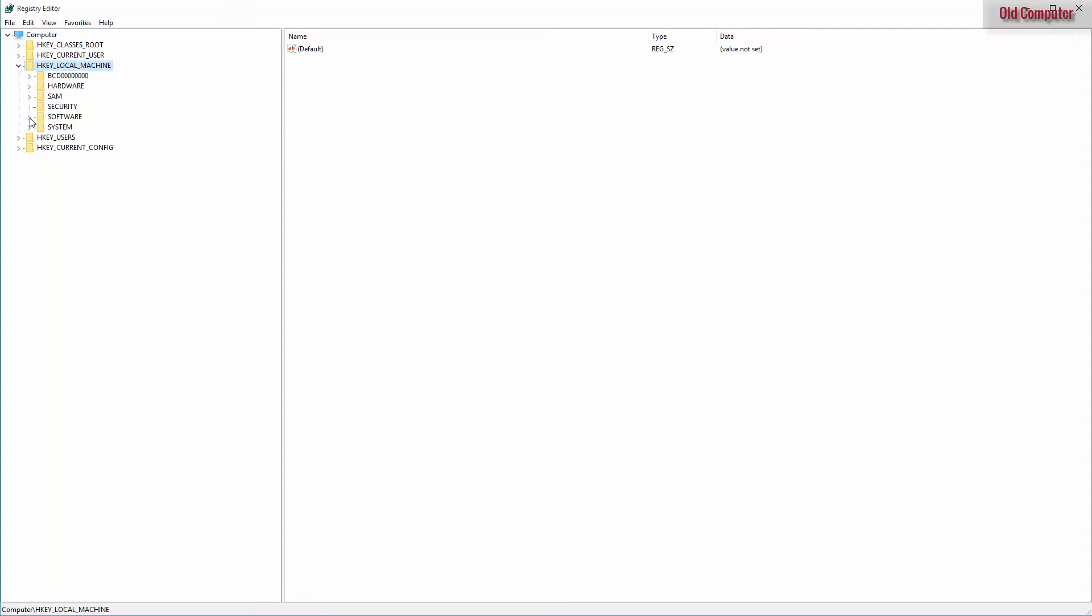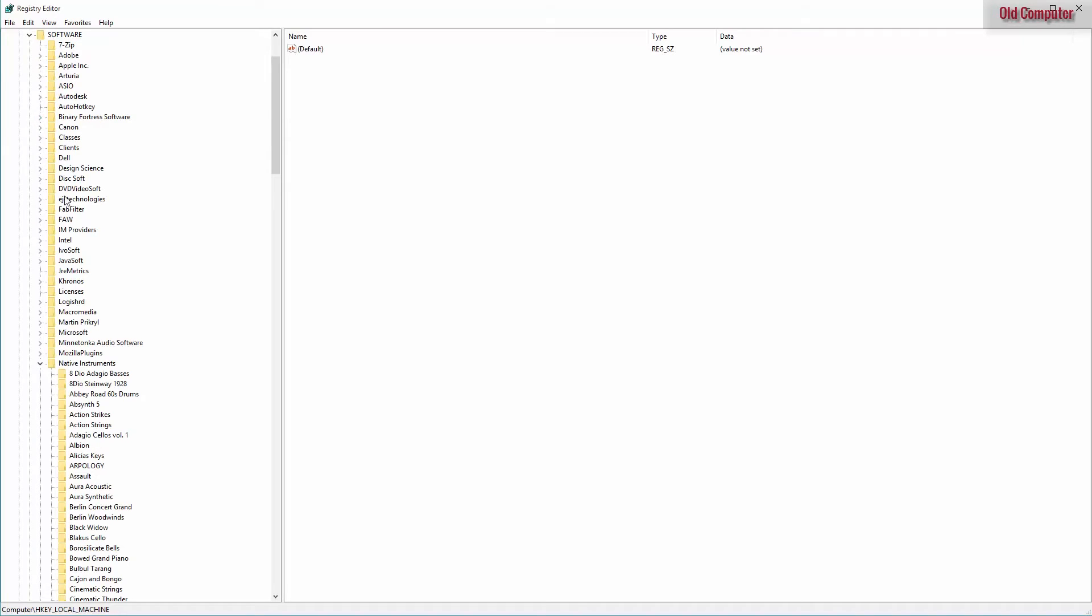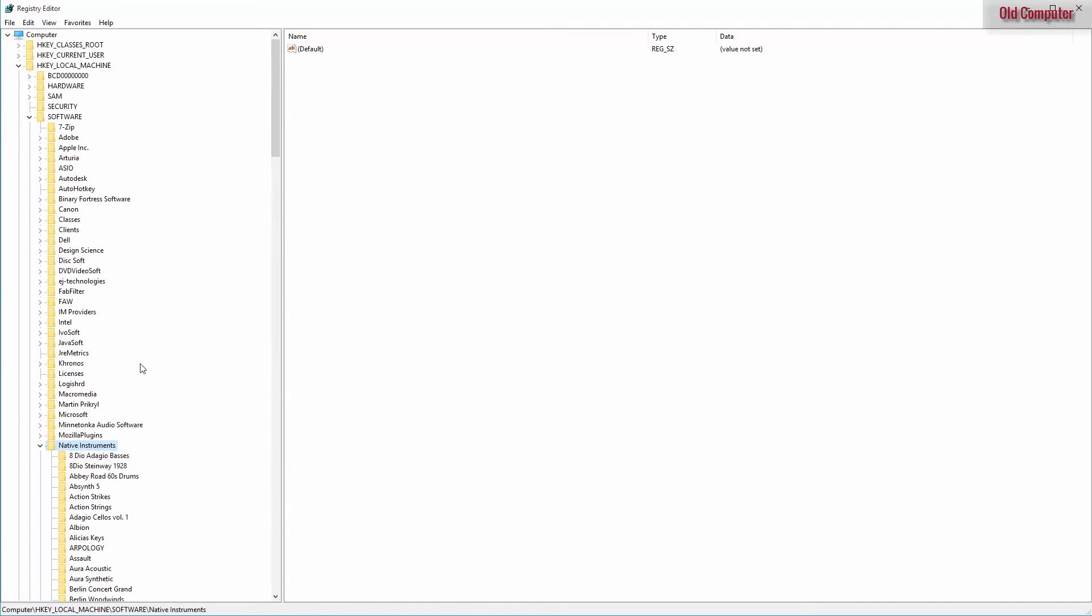We want to expand it, go to software and Native Instruments. It's important that you choose the Native Instruments folder under local machine and not current user or any other key.